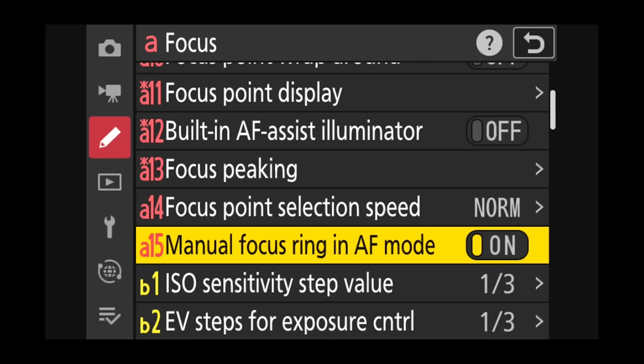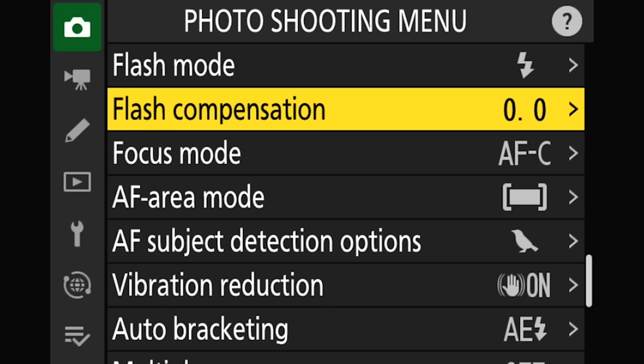Manual focus ring in AF mode: if you're using a compatible Z-series lens, make sure this is set to the default of On, so you can grab the manual focus ring to assist as needed. If you shut this off, you won't be able to grab the focus ring and manually override when the lens is set to AF mode.